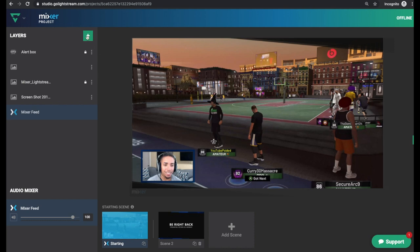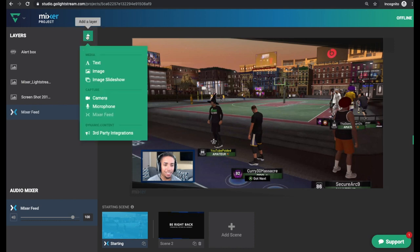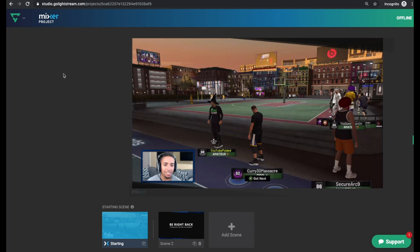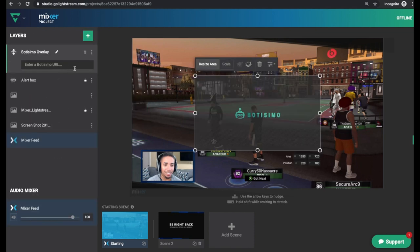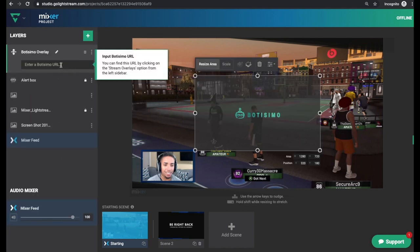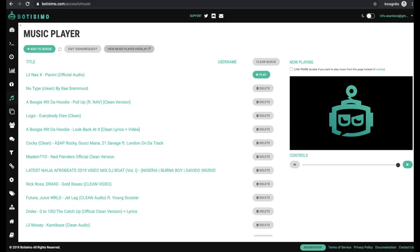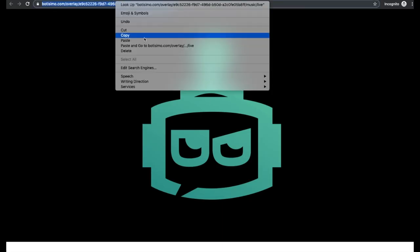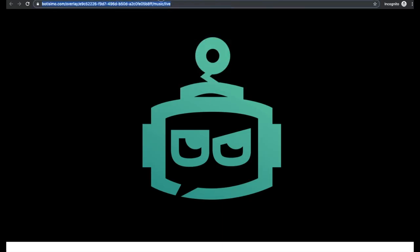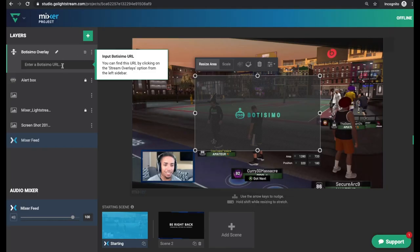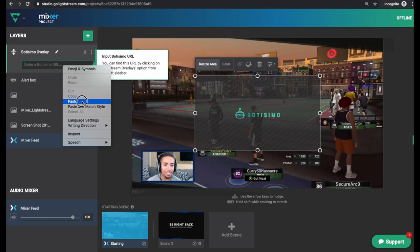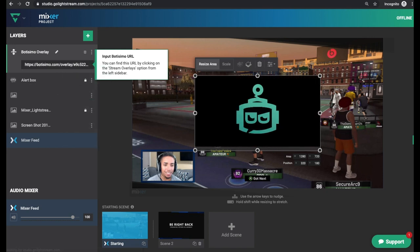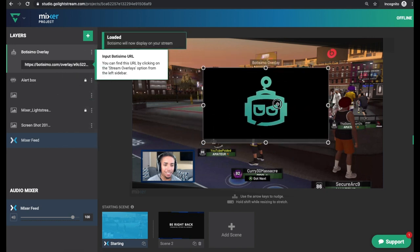So here on the left hand side, you want to select plus add a layer, third party integration. You want to select Botisimo and it's going to ask you to input an actual URL. So on Botisimo, you want to come and select view music player overlay. Now here in the URL, you're going to see a link. You're going to copy that, go back to Lightstream and you're going to paste the actual URL and hit enter.